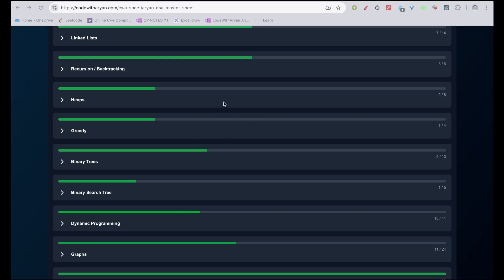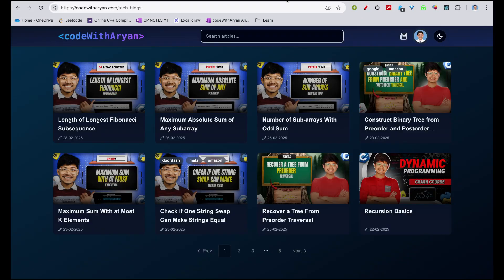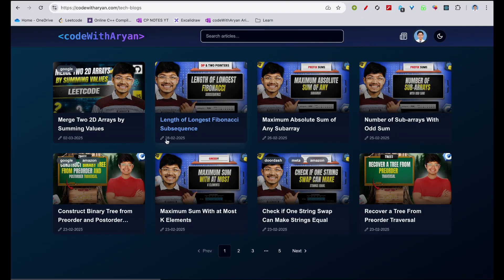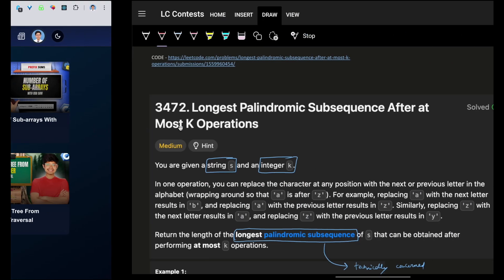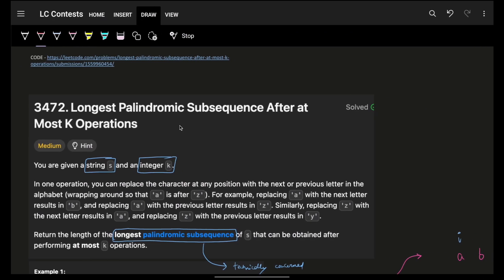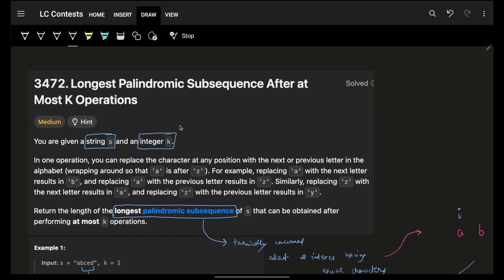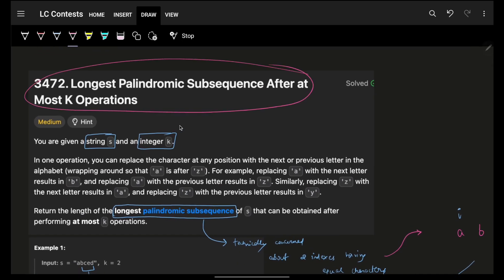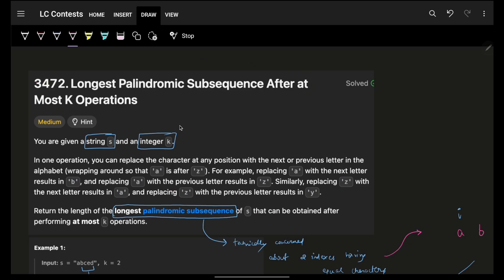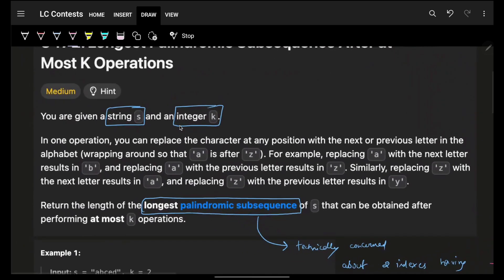Hello guys, good morning, welcome back to a new video. We're going to see a problem: Longest Palindromic Subsequence after at most k operations. Please make sure to hit the like target of 100 likes.